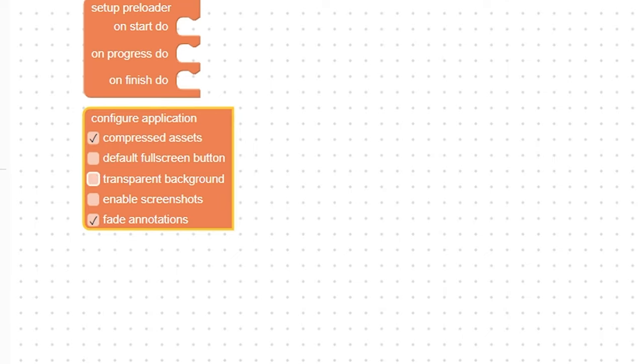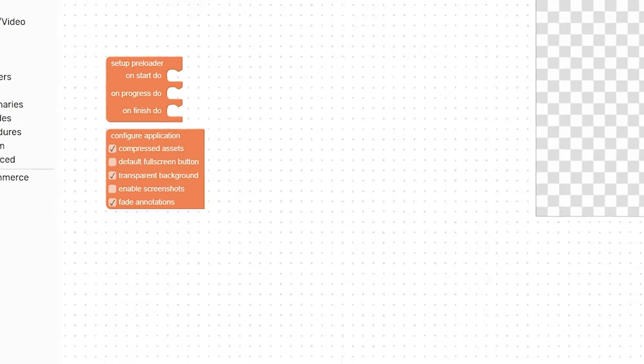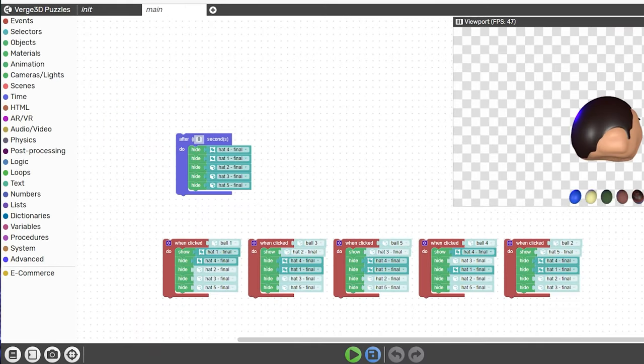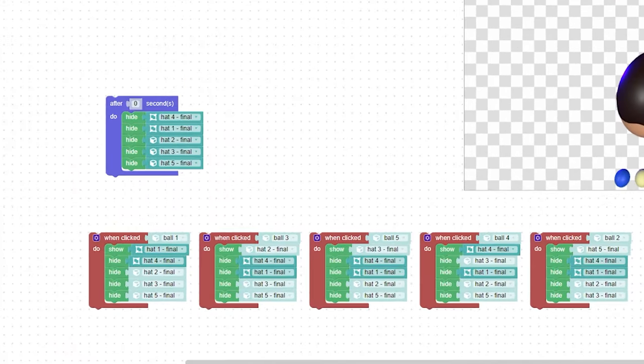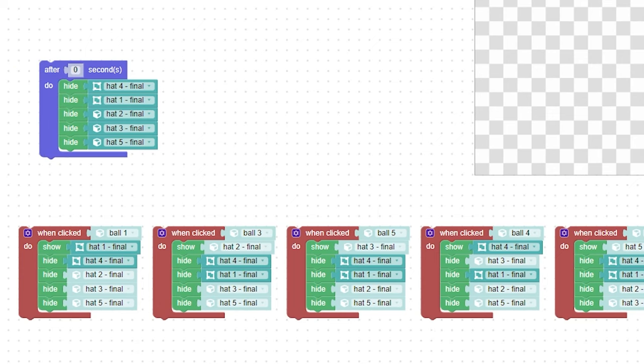If we go over here to main, we can see I have a few super simple animations. Again, the idea is when you click one of these five balls, a hat pops up that corresponds with that ball color. So here's what I did. I added after zero seconds, here's what we want to happen. We want to hide all of these hats. Basically, I want all the hats to be hidden right off the bat, so I hid them right off the bat.